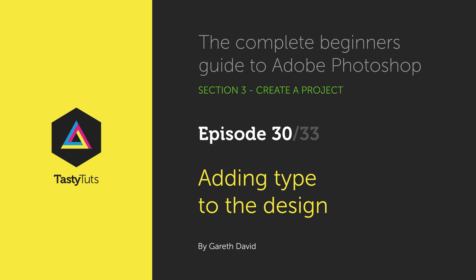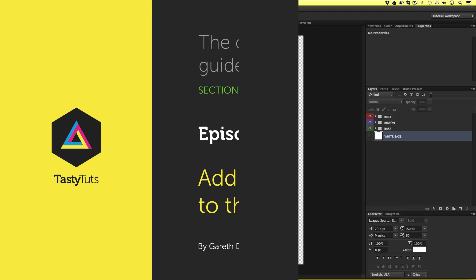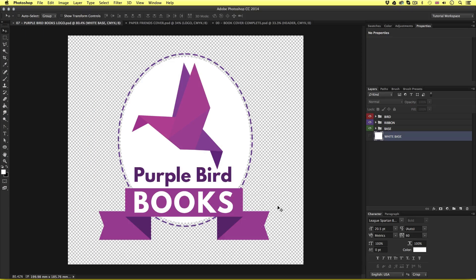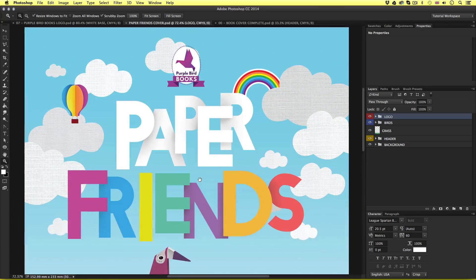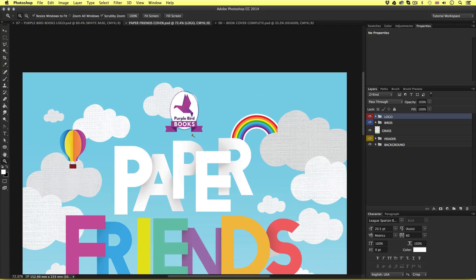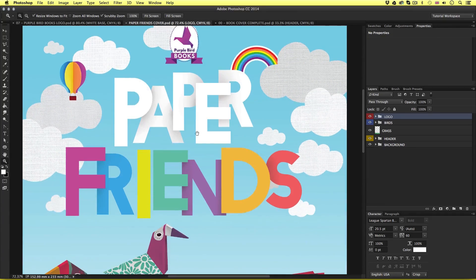Hello and welcome to this video tutorial. Gareth here from tastytudes.com. In the previous episode we learned how to use the pen and shape tools to create a polygonal logo. We then brought the logo into our book cover document as a smart object, positioned it correctly at the top and repositioned the header to fit around it perfectly.